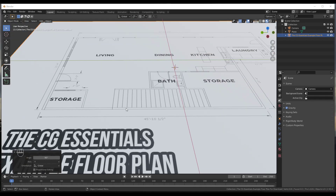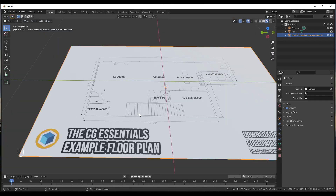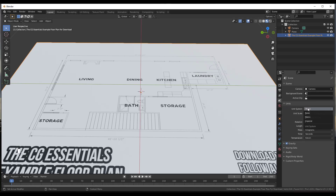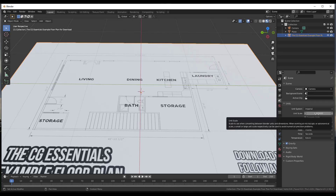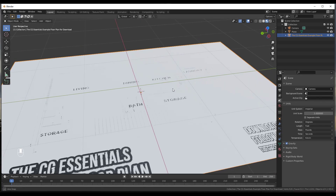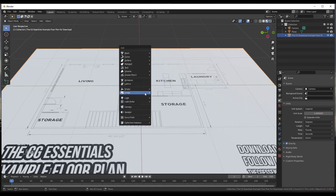Now we need to scale this image so that the wall lengths are the proper length. I want to draw an edge the length of one of these walls, then align my image to that length. First, I'll go in and set my units to Imperial — that's what we use in America, though you can do this in metric as well. I'll set the length to feet.